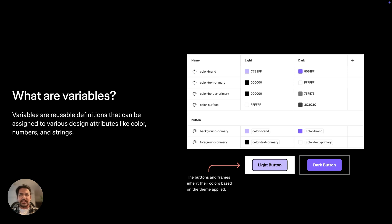Now, this might be your first time hearing about them, so I'll start with a quick overview. Variables allow us to name and define reusable values that exist in our design, and these can be colors, numbers, or even font properties.